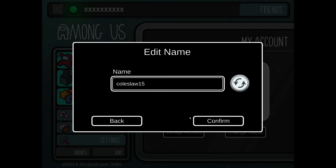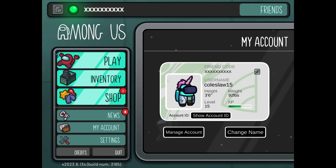I'll just go with Coleslaw 15 — that sounds good. So now I'm Coleslaw 15, and people will be like, who's Coleslaw 15? You can also change yourself to have a silly set of costume accessories to go along with whatever joke you're attempting to make.